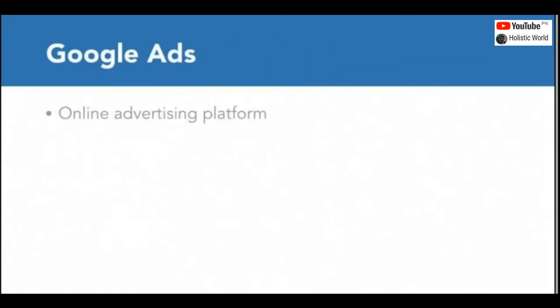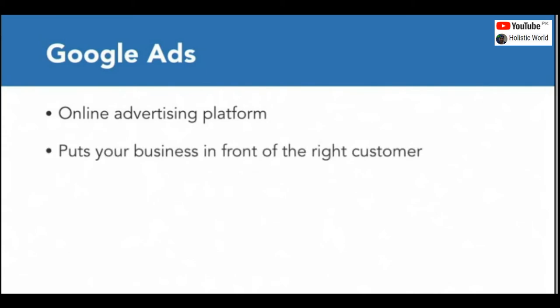Google Ads is an online advertising platform that allows you to show up in each of those moments. It's built to put you in front of a potential customer at the right time with the right message when they're in the right mindset. You'll create ads for your business and get them to appear in Google whenever your consumers are looking for exactly what you have to offer. It's incredibly effective, and the concept is fairly simple. You identify words that are relevant to your products or services, and then Google Ads will show that ad on Google when someone searches for those or related words.